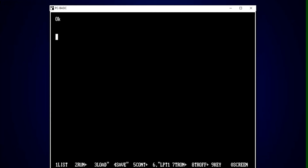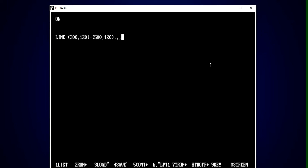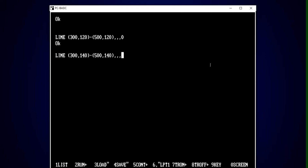On screen number 9, let's draw lines of different styles. I'll apply: LINE 300,120 TO 500,120, keeping the row the same to draw a straight line. I'm skipping the color and the box options, and giving style 0 at the end. I couldn't find the line for style 0. Let's go to the next one: LINE 300,142 TO 500,140, keeping the row the same, applying line style 1. Don't miss any commas in the syntax. Look at this — a dotted line on the screen.